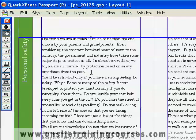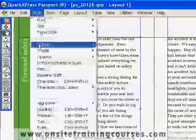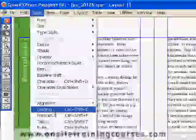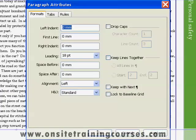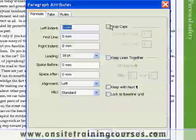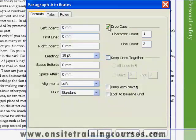From the Style menu, you then choose Formats. And in QuarkXPress, the word Formats can really be substituted for Paragraph. On the right-hand side, we have dropcaps.